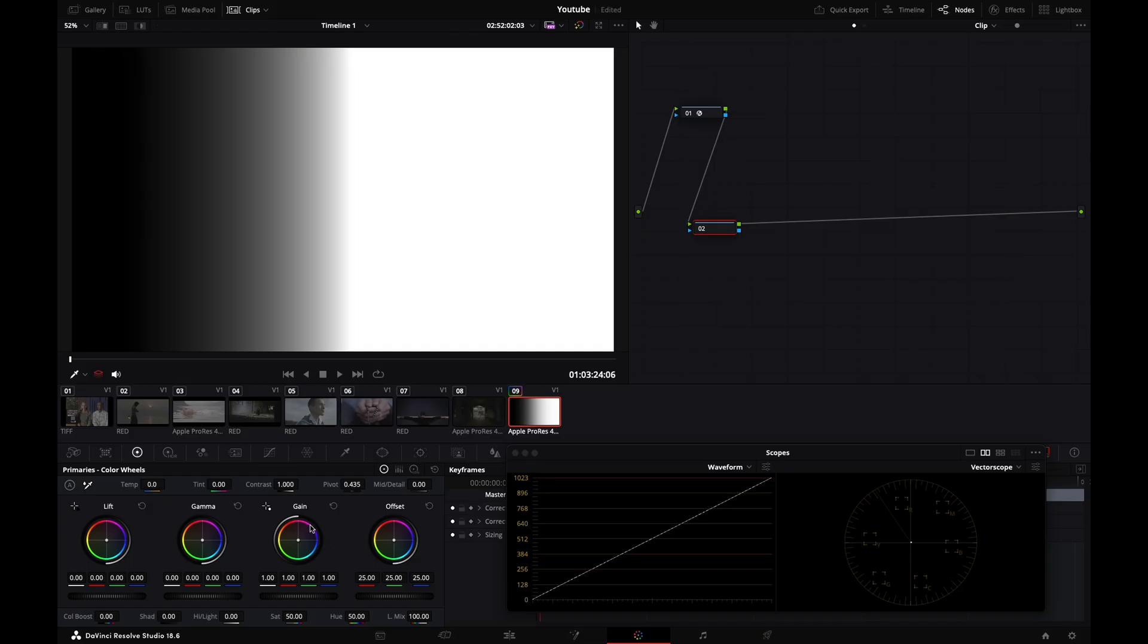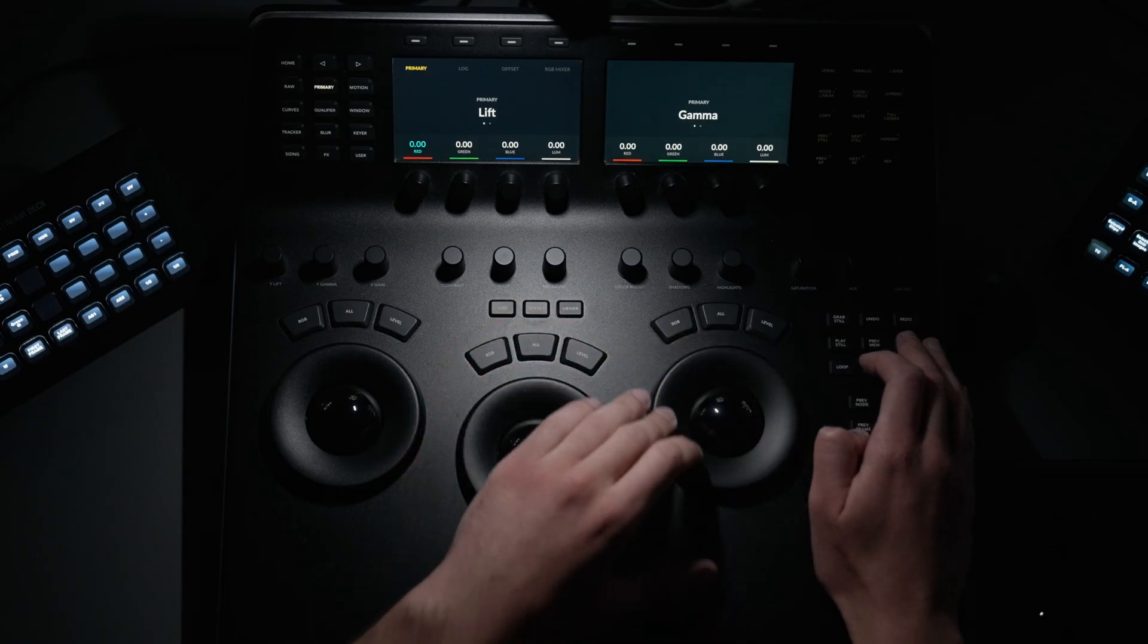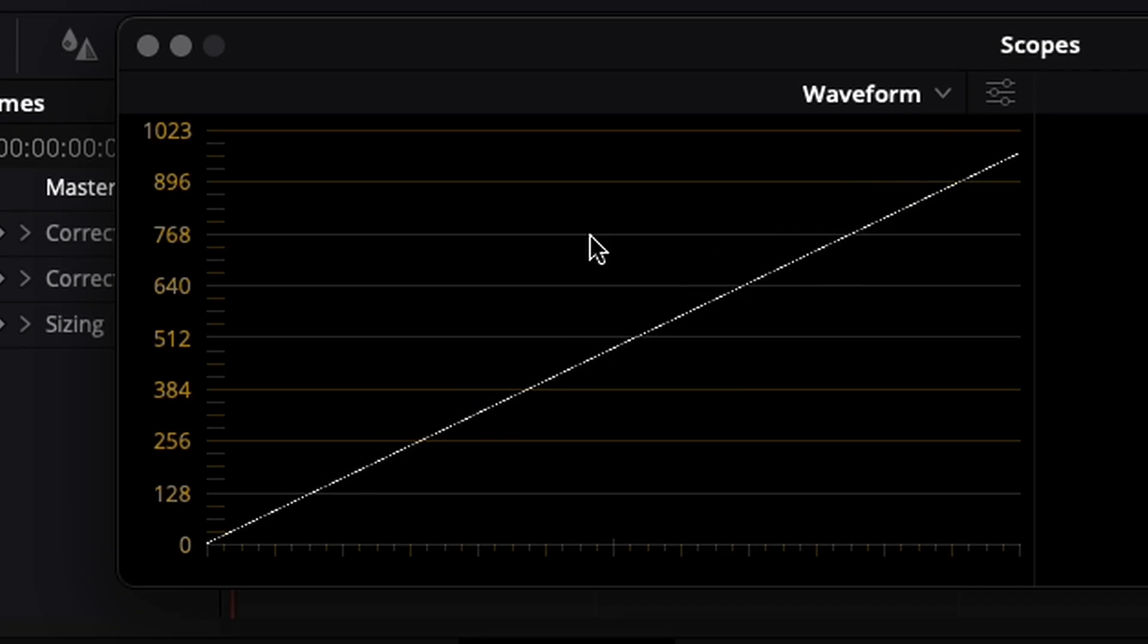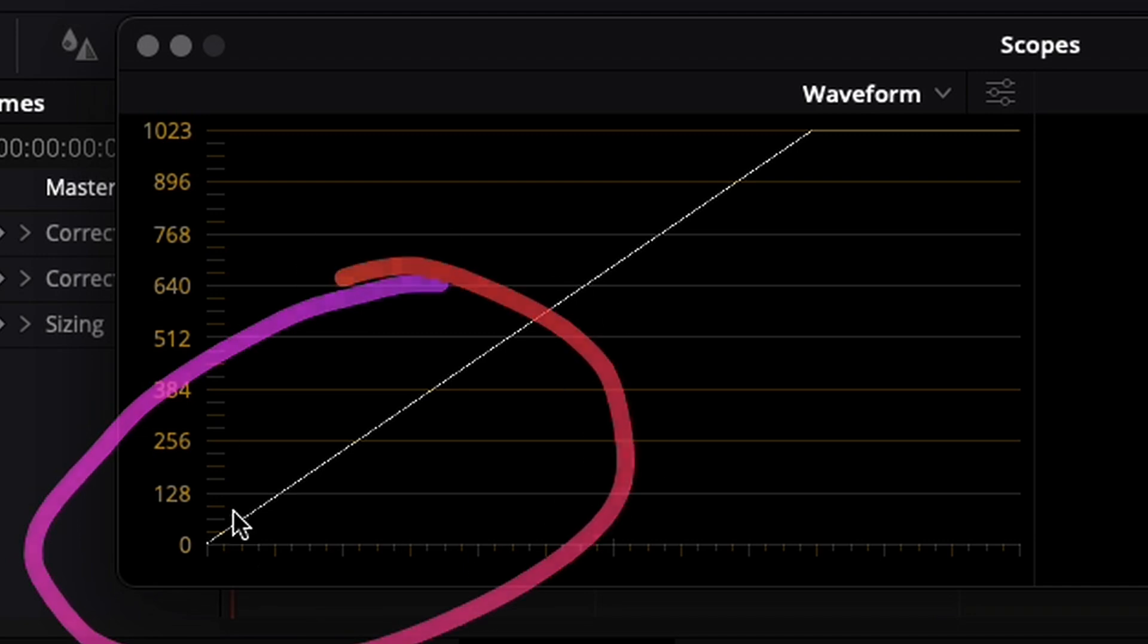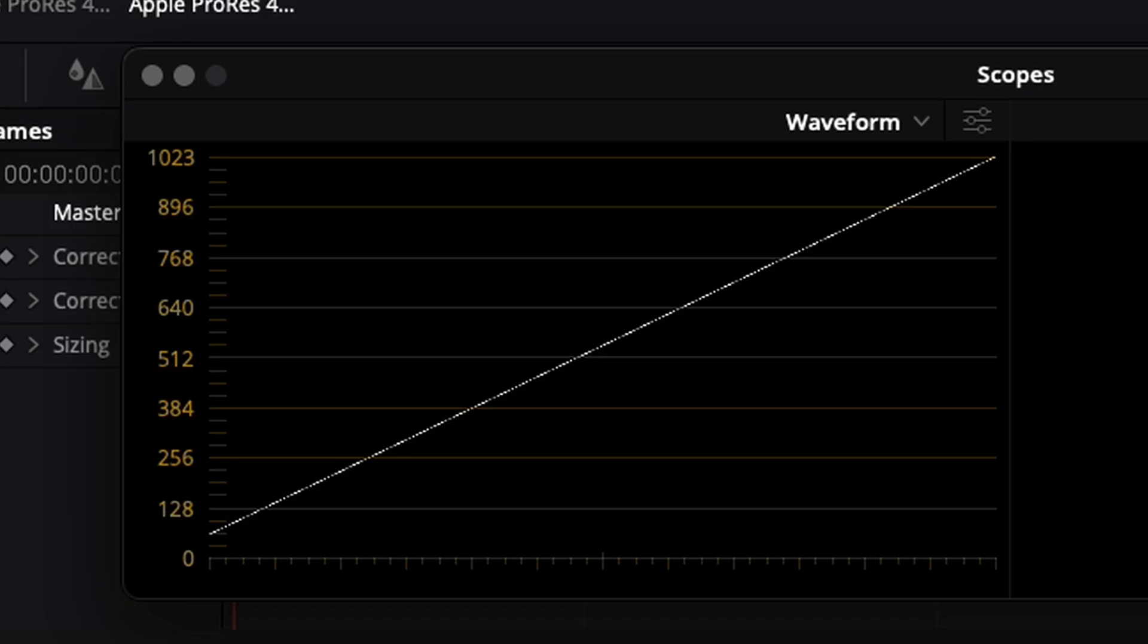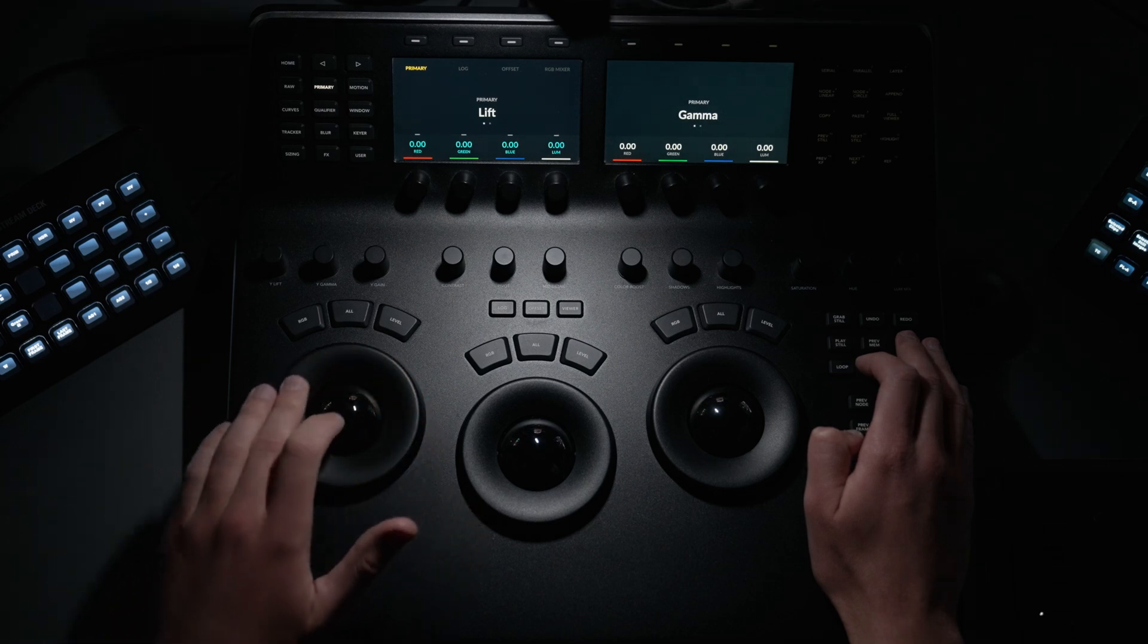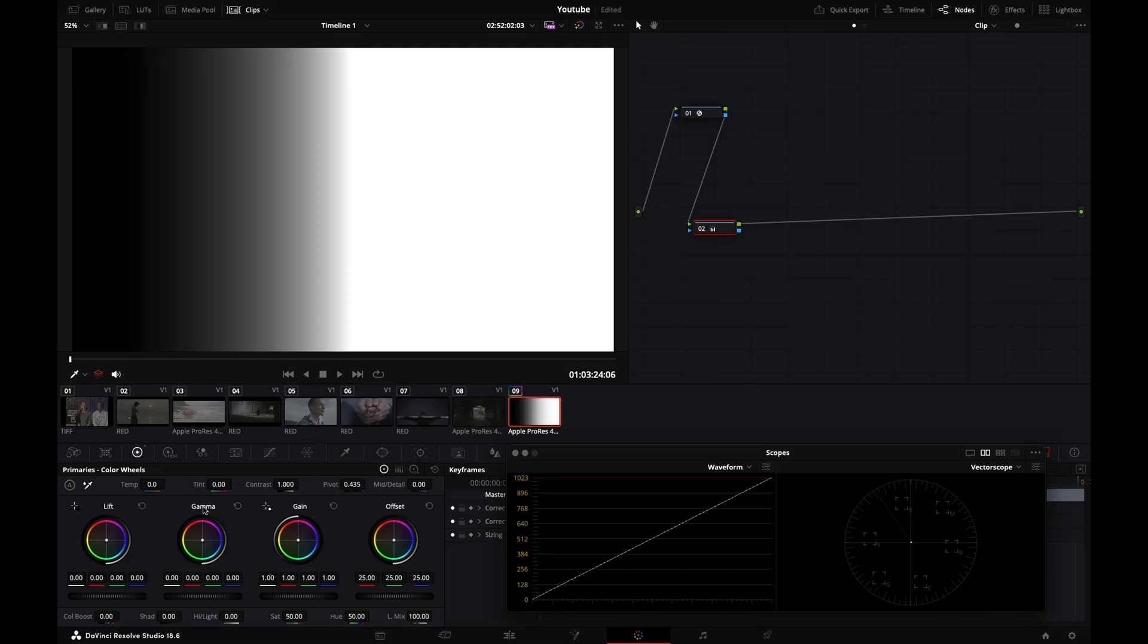Now let's go to gain. It's mostly affecting the highlights, but not only - it's also affecting the rest of my signal except my pure blacks. Now let's go to my lift - it's doing the opposite. It's mostly affecting my blacks and shadows, less so my highlights, and not affecting my white point.